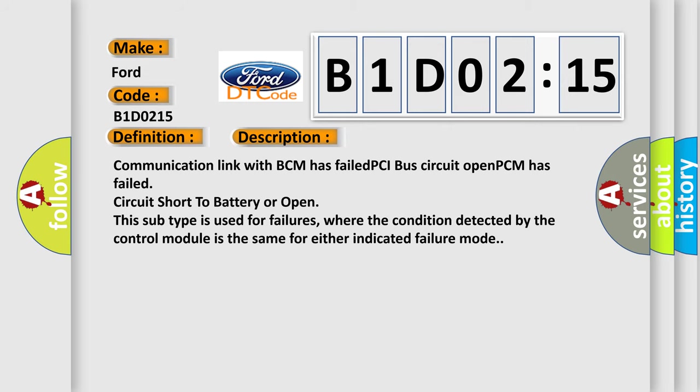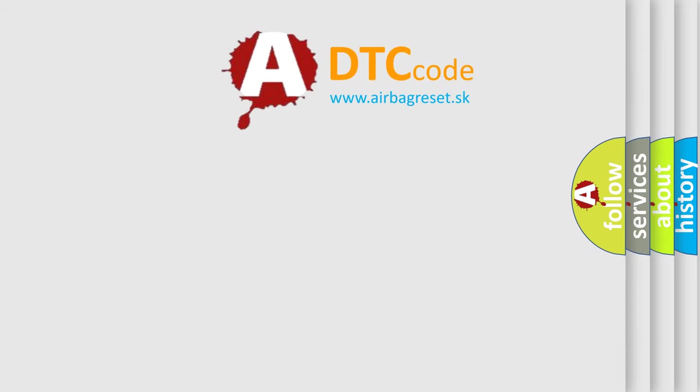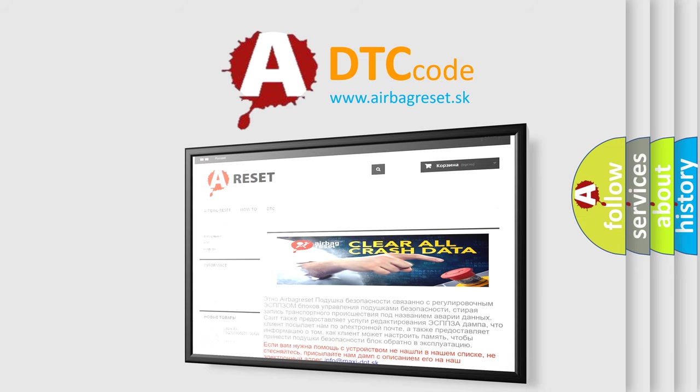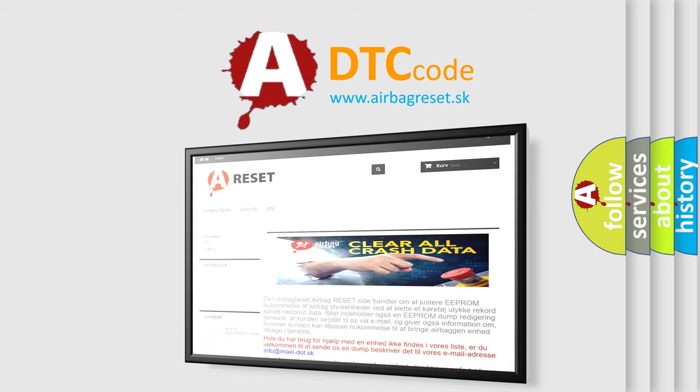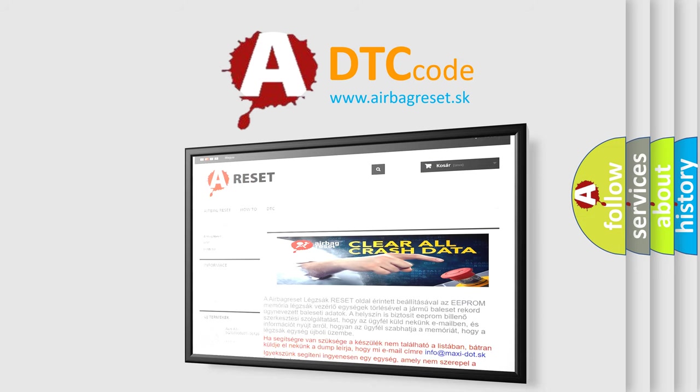The Airbag Reset website aims to provide information in 52 languages. Thank you for your attention and stay tuned for the next video.